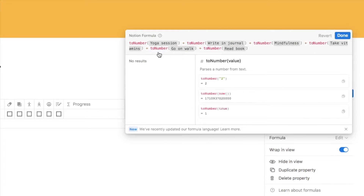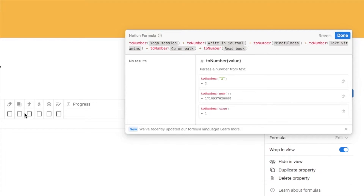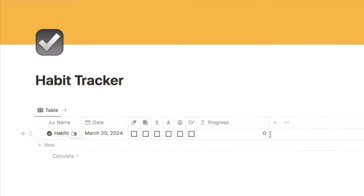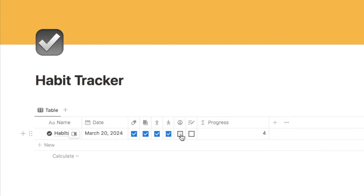So this is what that now looks like — I have six different habits in my table so I've added the toNumber function six times, each time referencing a different habit. What this does is convert each checkbox into a number and add them all together, giving you the total number of checkboxes that are checked. I'll click done — it currently says zero, and as I start checking these off it counts how many are checked, so it is working correctly.